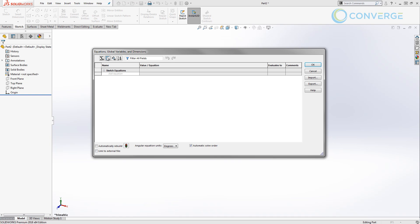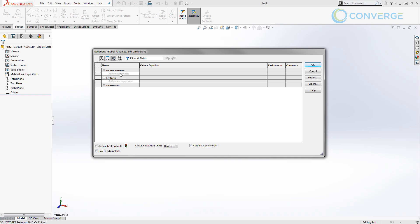The next one, the sketch equation view, will show us just that, sketch equations. The third view that we're going to be using is called the dimension view. In this one we'll be able to see those global variables and equations, as well as any feature suppression state and things like dimensions directly in sketches. We also have an ordered view, but we're not going to be using that here.